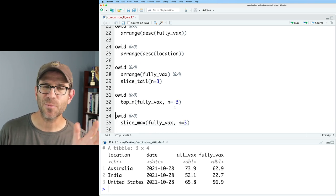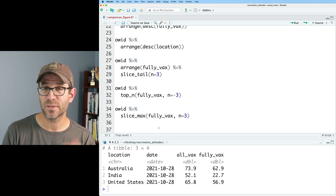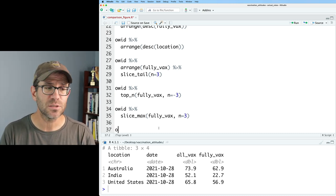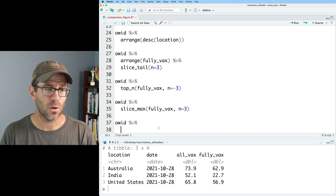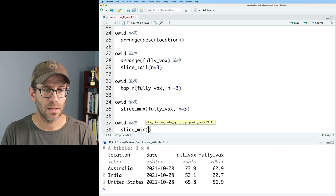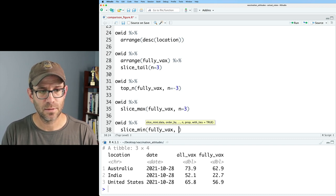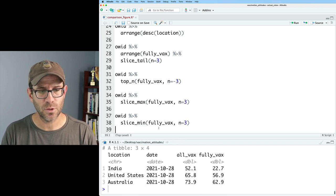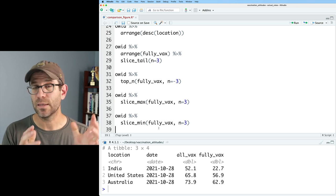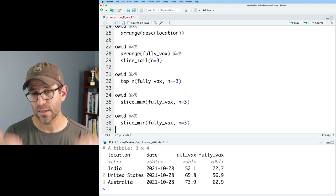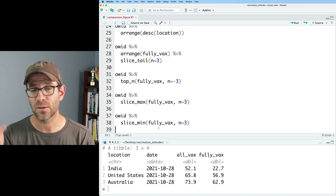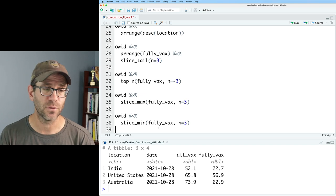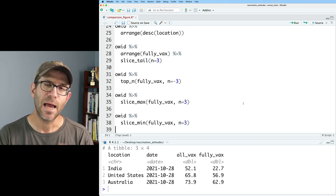So that's a little bit confusing. An alternative to that with the slice functions would be slice min, where we could do OID pipe that to slice min fully vax N equals three. And there again, we now get India, United States, Australia, and again it is sorted in increasing level of fully vax. Again, these are really convenient functions.